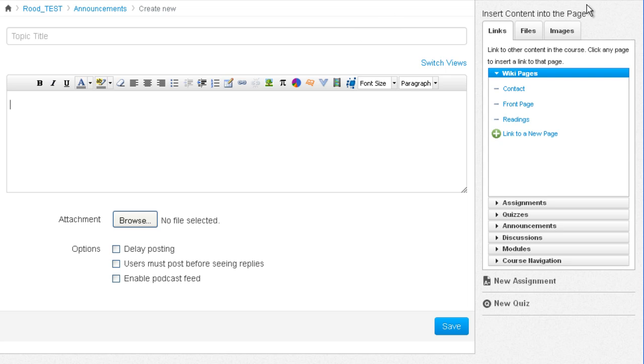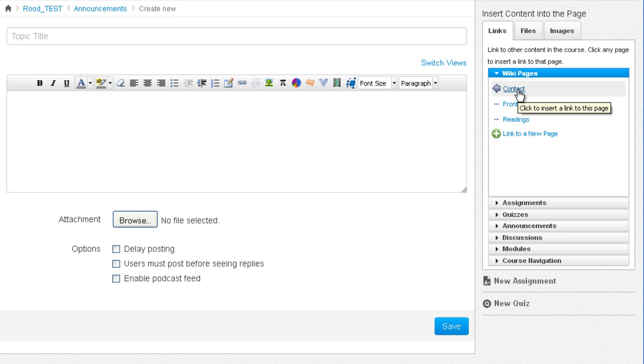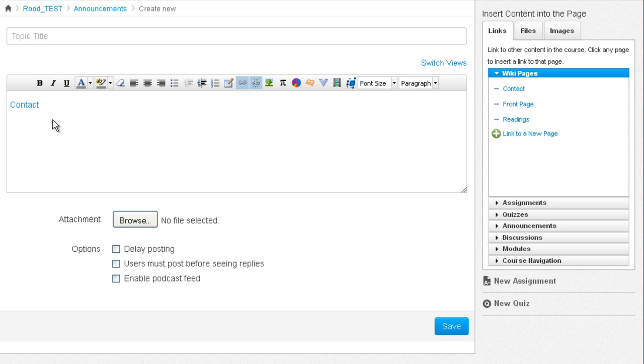On the right you see the content selector sidebar. From here you can basically add anything into this announcement. For example, if you created a page called the contact page, simply click on contact and now there's a link within your announcement to that page. You don't have to go dig up that link.